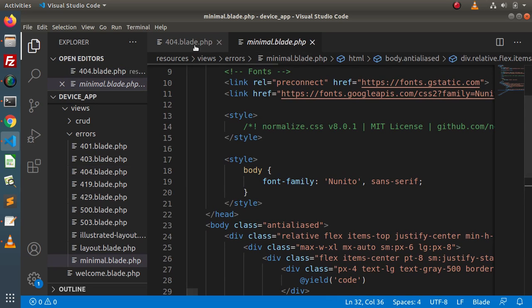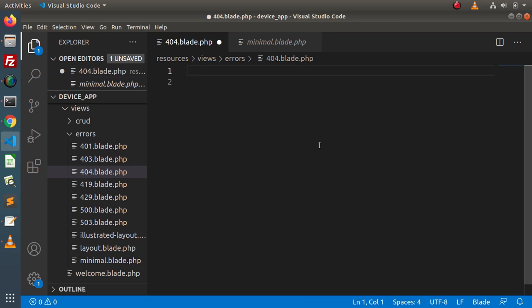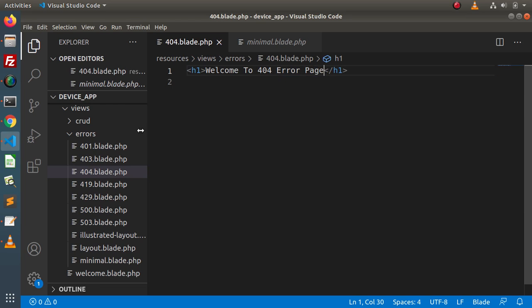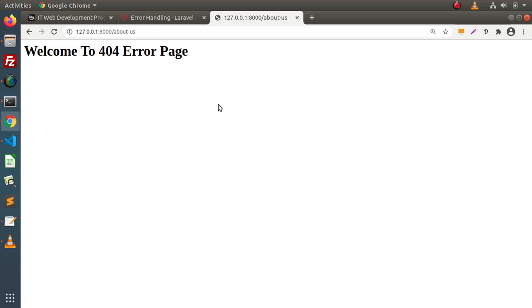Now if we want to customize, simply remove all the existing code and write an h1 tag saying 'Welcome to 404 error page'. Save this file, then start the development server with php artisan serve, go and reload the page — and we can see 'Welcome to 404 error page'.